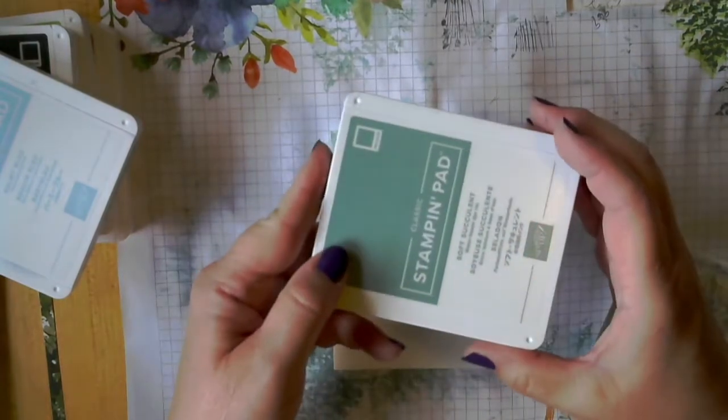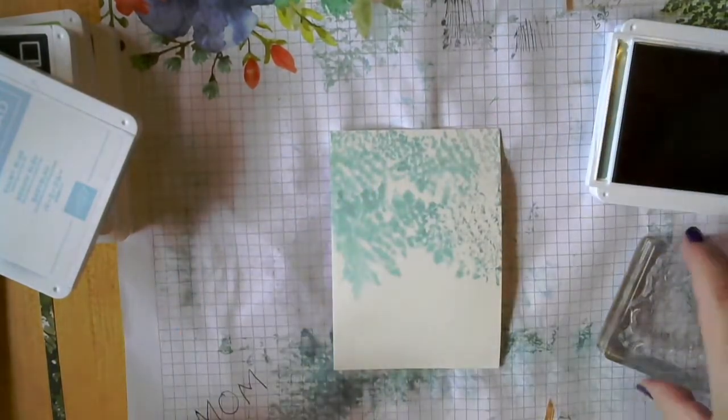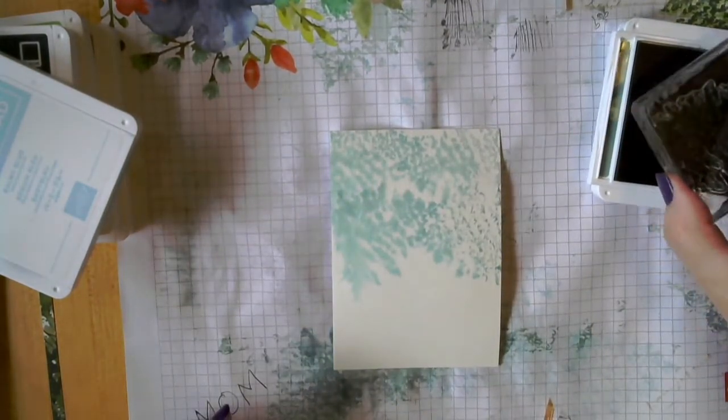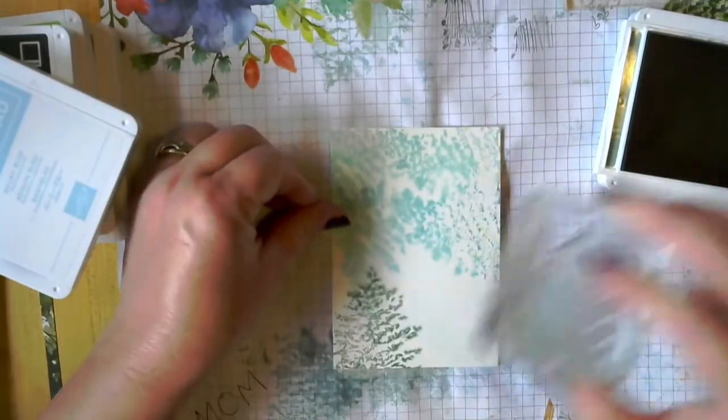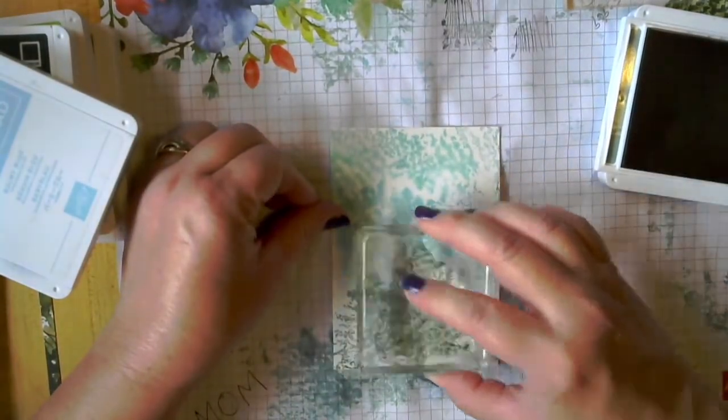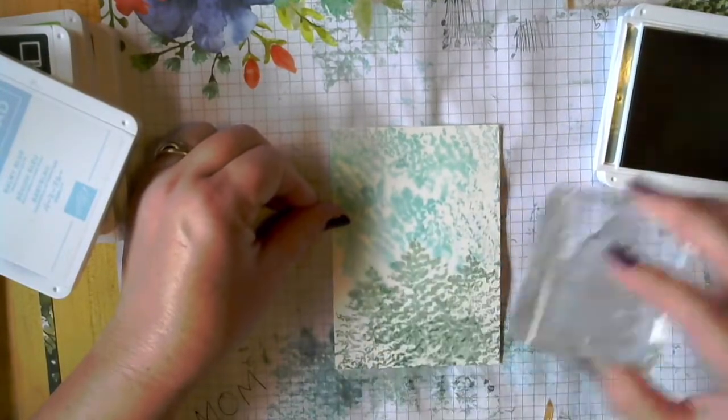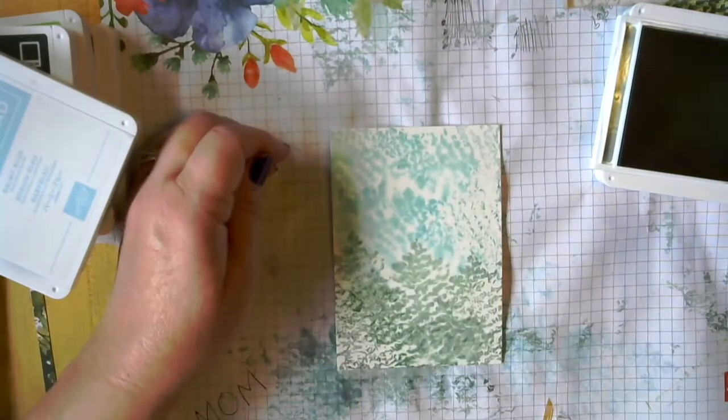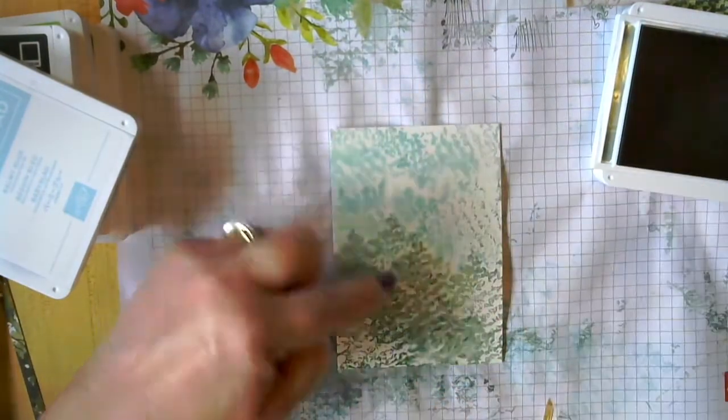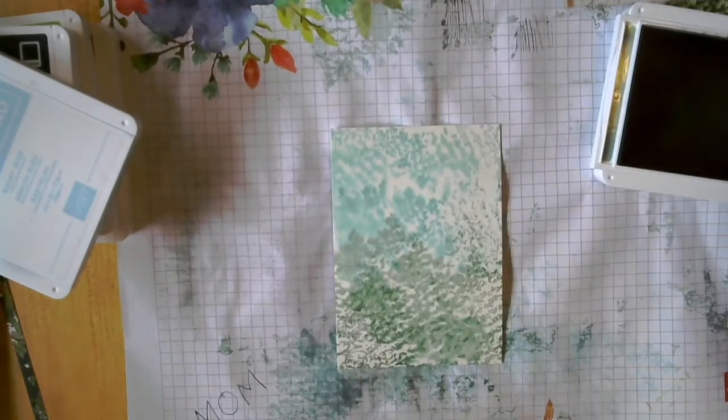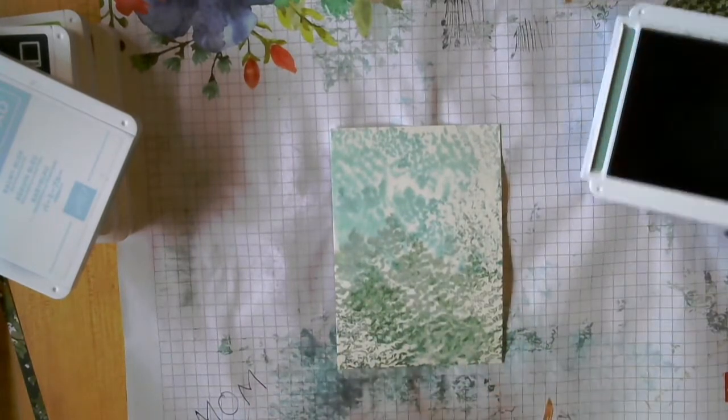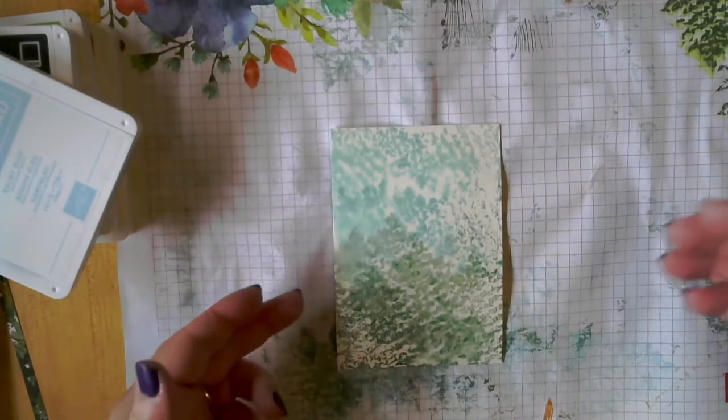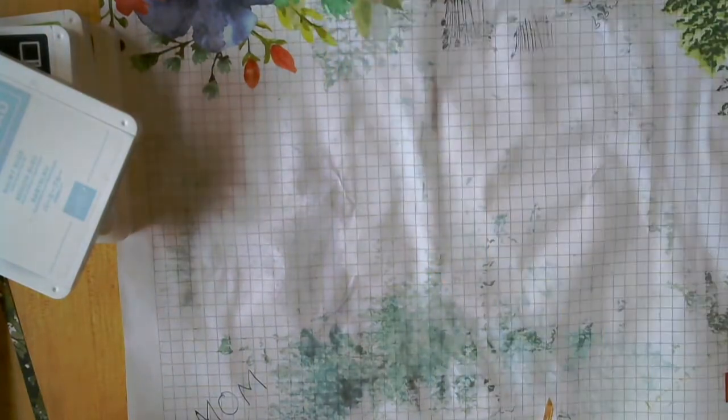And we're going to take our soft succulent, which is one of the new in colors. And I absolutely love these new in colors this year. The greens are just awesome for nature cards like this one. And we're just going to go ahead and stamp our trees. This is kind of like our forest in the background. And you can go up into your sky a little bit so it kind of blends together. And then we are going to set this off to the side to dry really well before we do any more stamping on it.